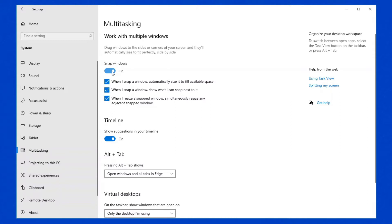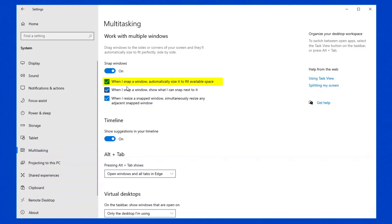To turn it on or off, there is a simple setting at the top here. There are three options that you can check or uncheck. The first is, when I snap a window, automatically size it to fill available space. If this setting is disabled, when you have snapped and resized one window, subsequent windows will snap to their default half or quarter screen and may overlap existing windows or possibly leave a gap. So generally you would want this setting turned on.